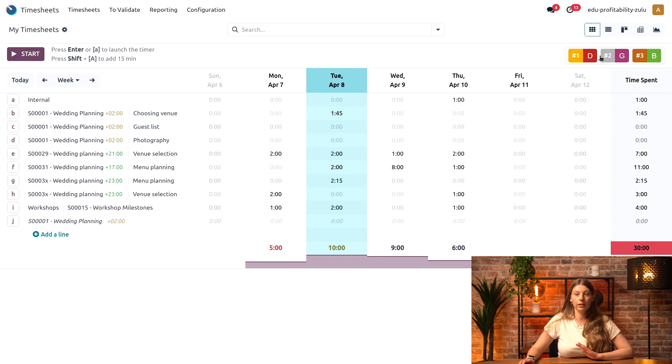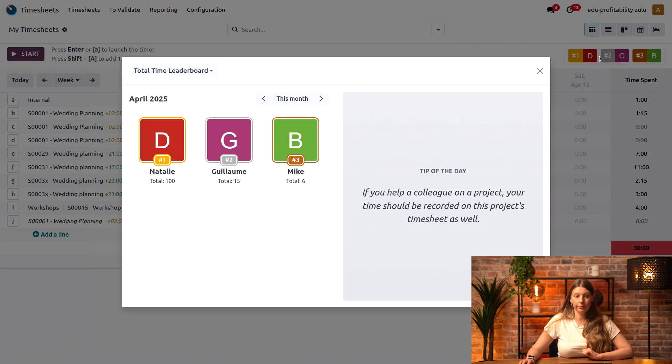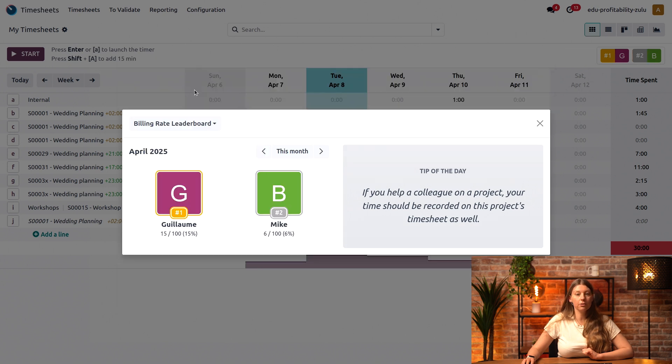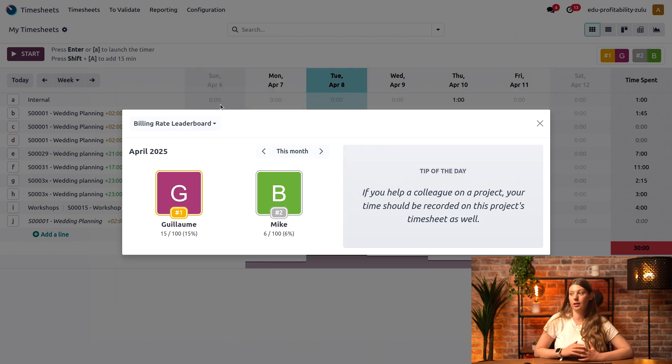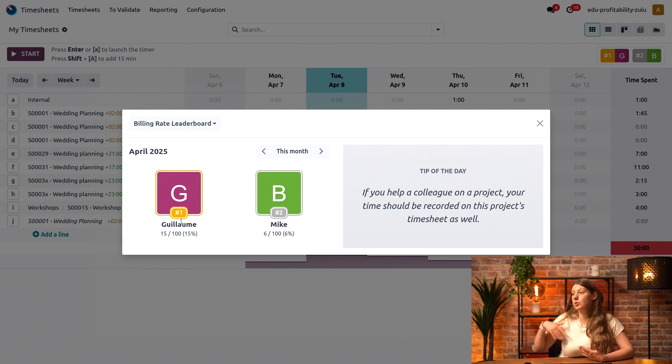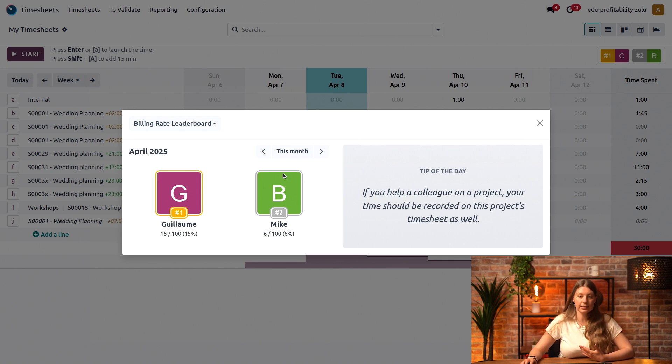If I click on it right here, I can see that on my billing rate leaderboard, which is the one we're interested in right now, Guillaume has 15 hours so far. He's obviously at the very top of the leaderboard, and then next up we have Mike.